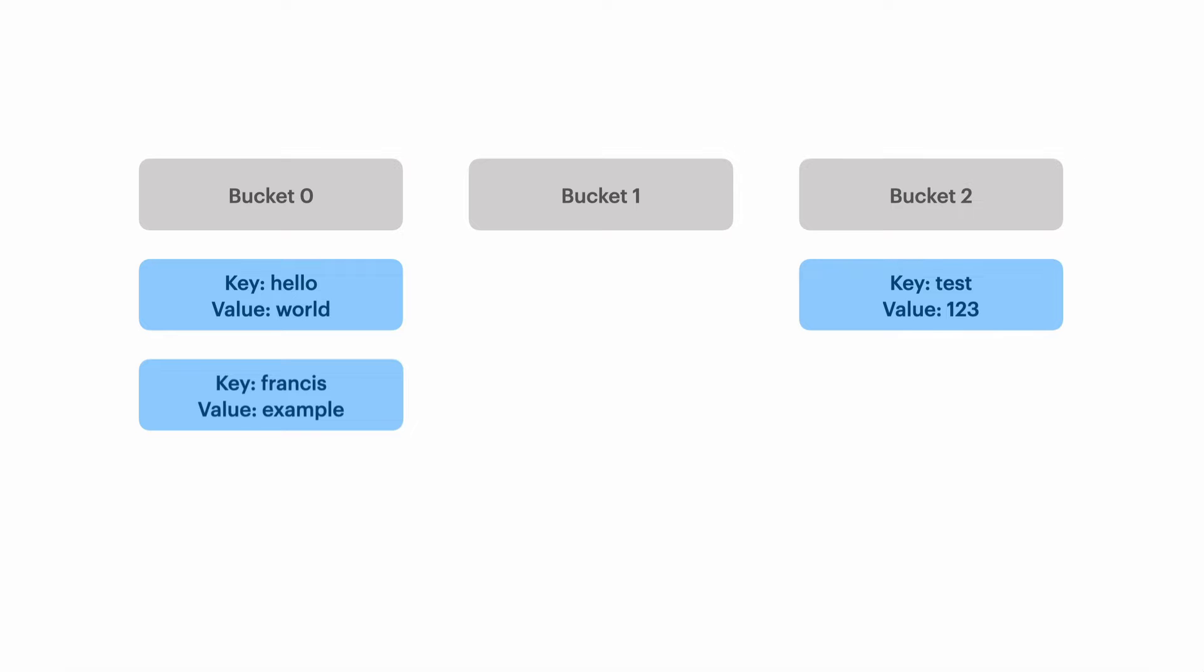Because we've got multiple values sharing a bucket we have to do a linear search on the bucket to retrieve any values. Collisions are inevitable but we can avoid them by having a large hash table with lots of buckets and by having a good hash function.